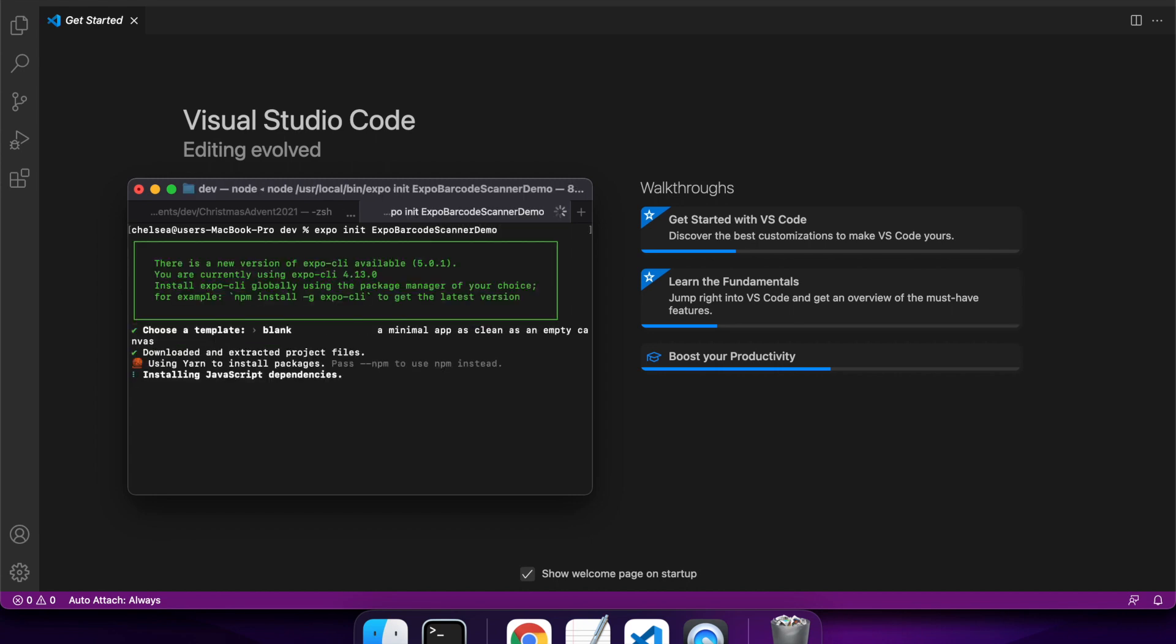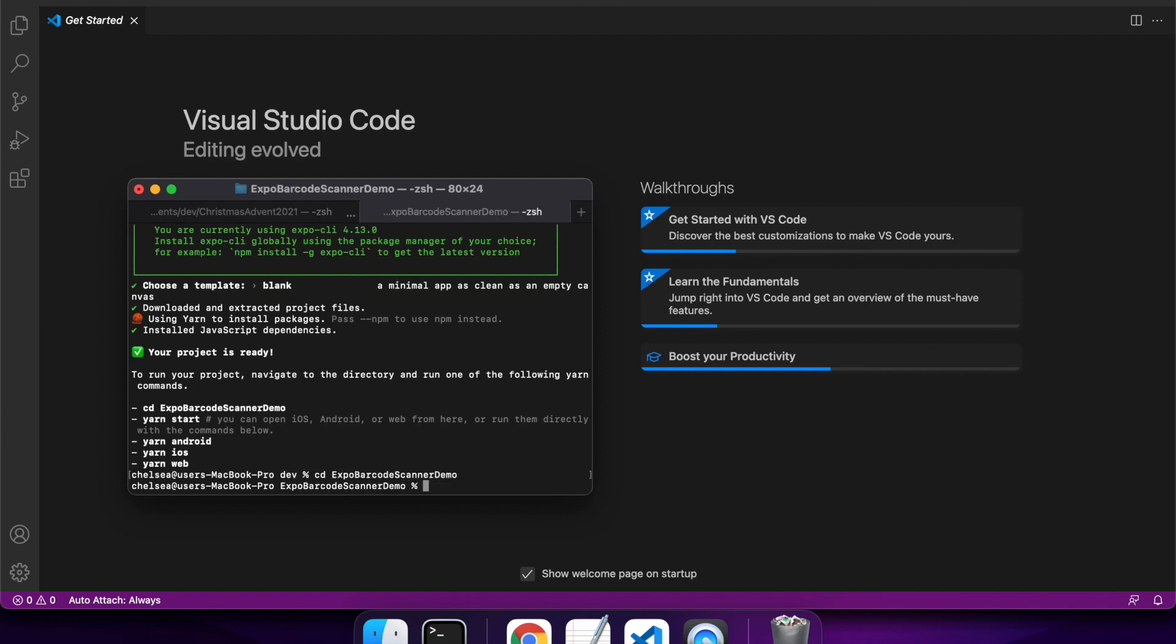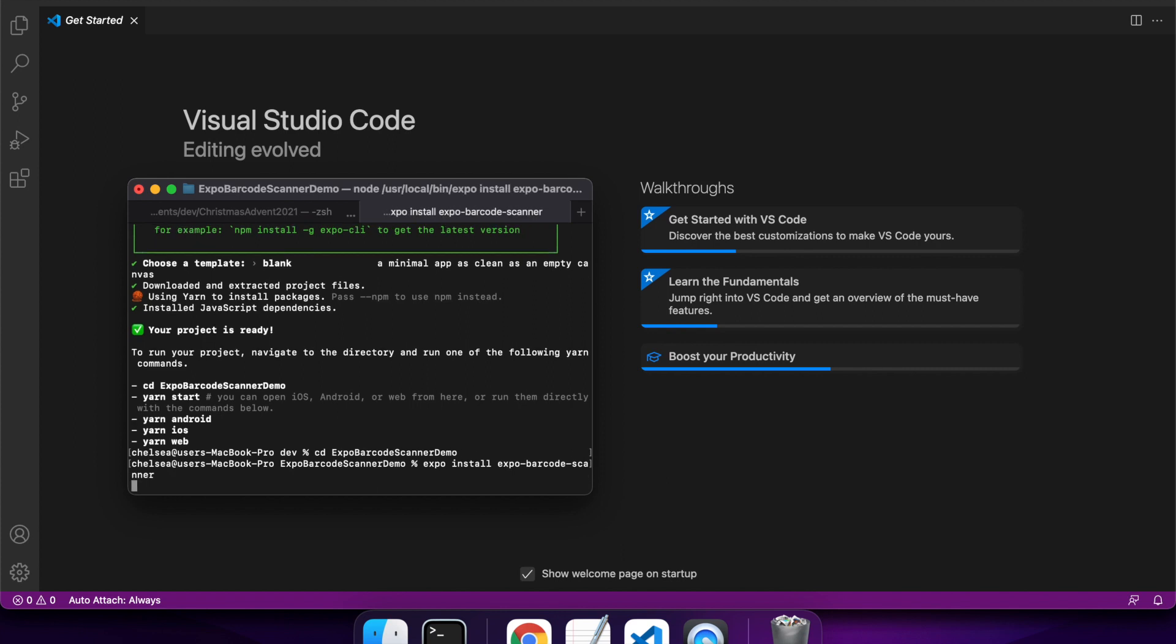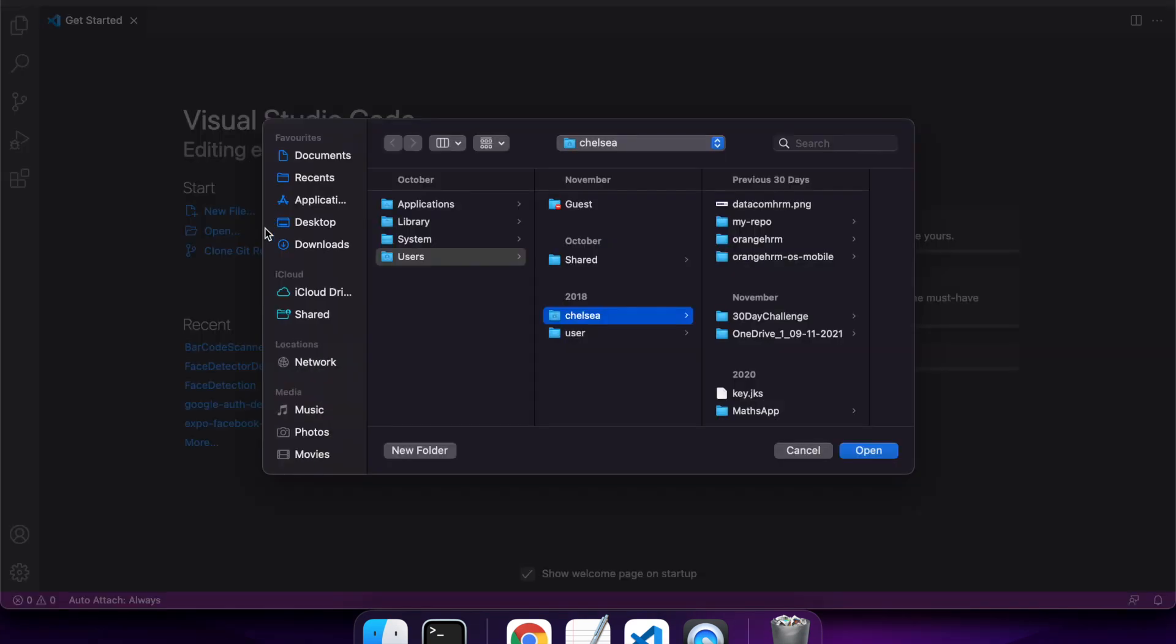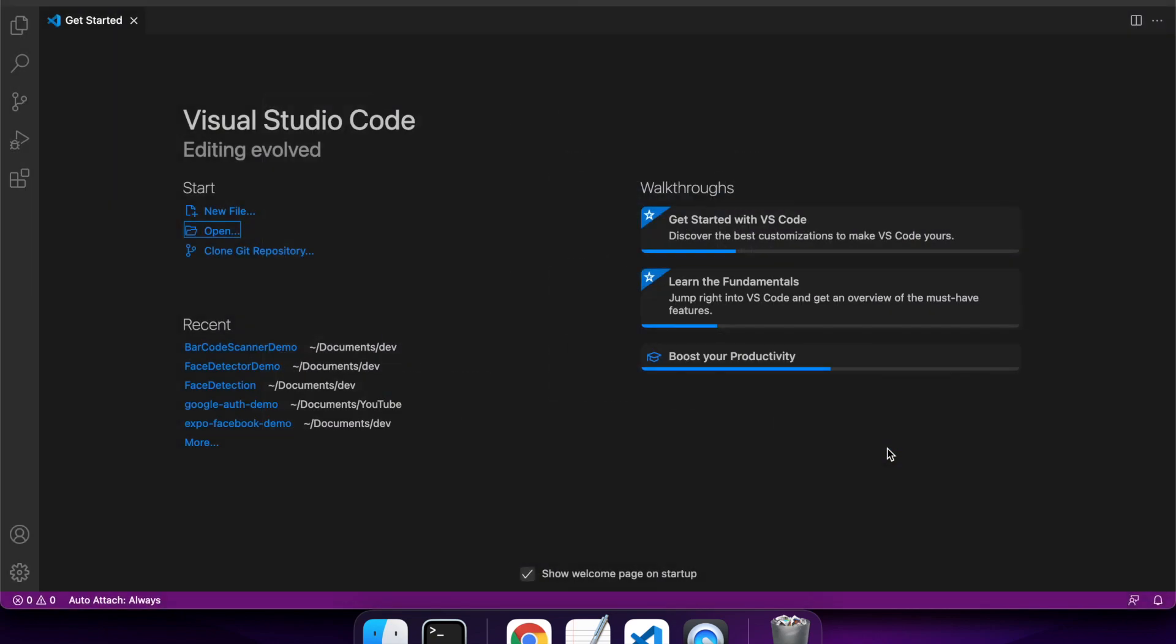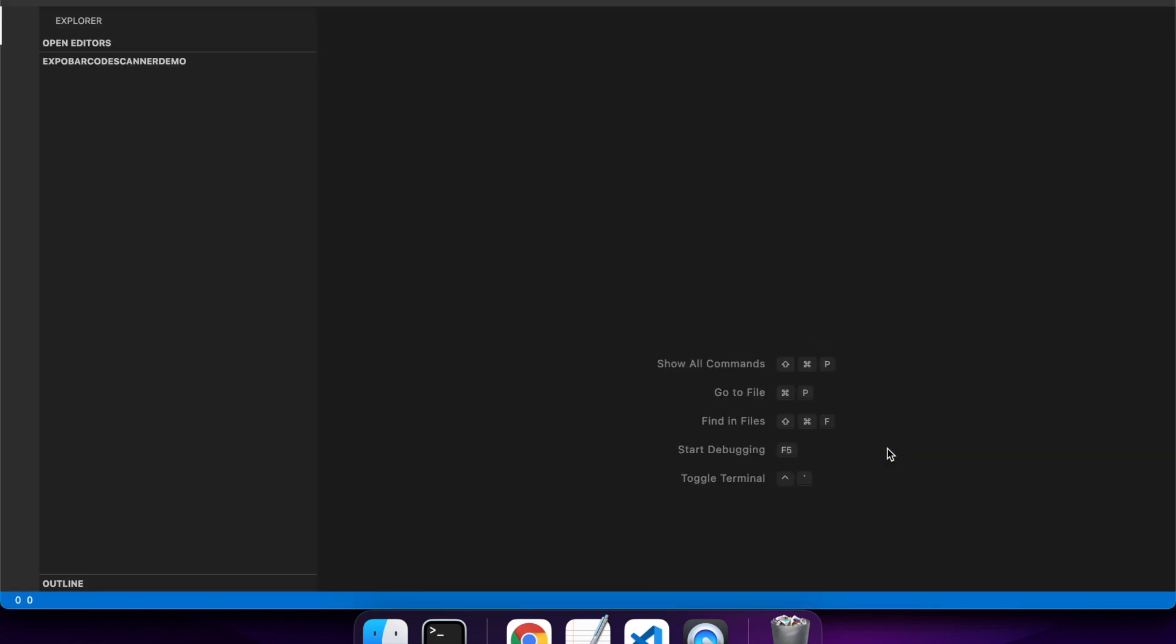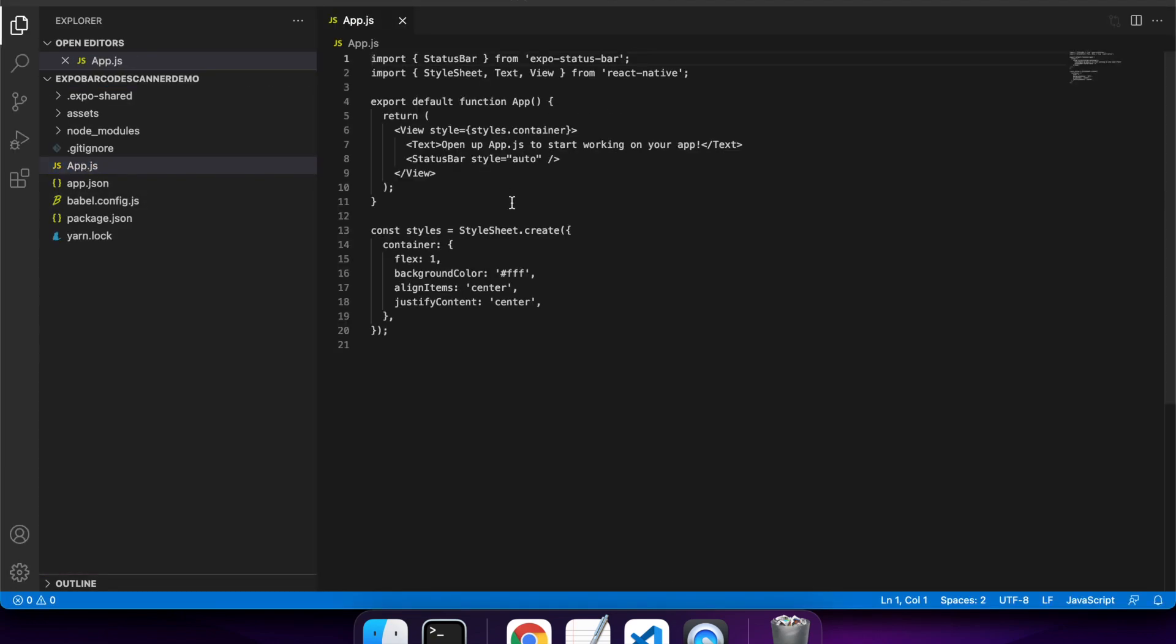Expo has this really cool package called Expo Barcode Scanner, which allows you to scan so many different types of barcodes. That's what we're going to be using today. It'll make things really easy for us to get started. You can use it for scanning things like QR codes, but there are a lot of different other types of barcodes you can scan as well. It's quite good and easy to use.